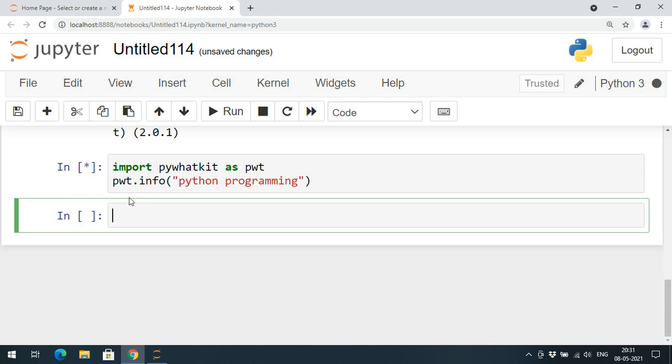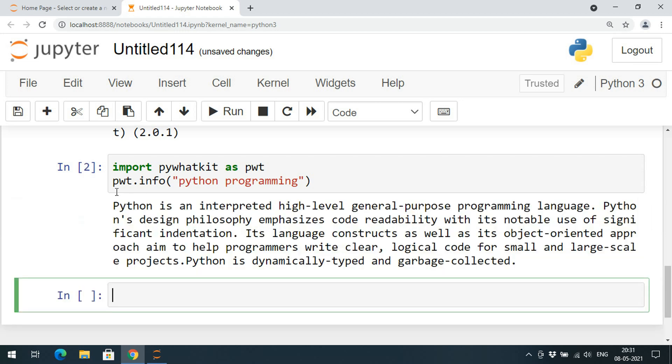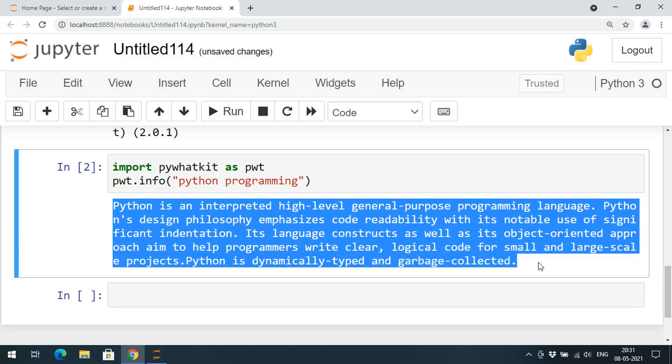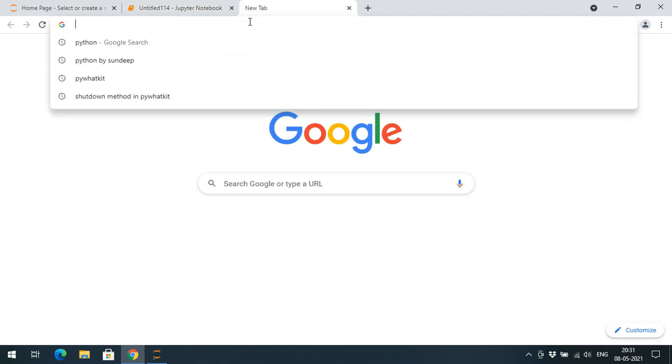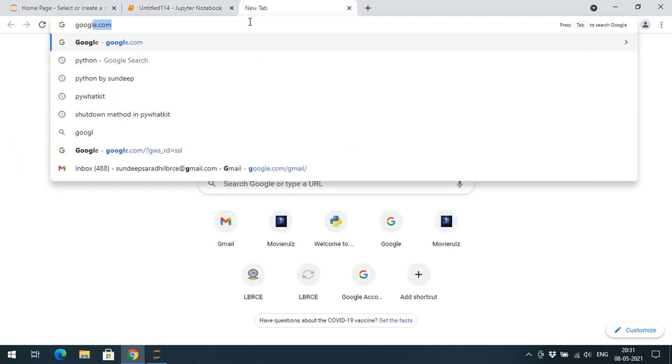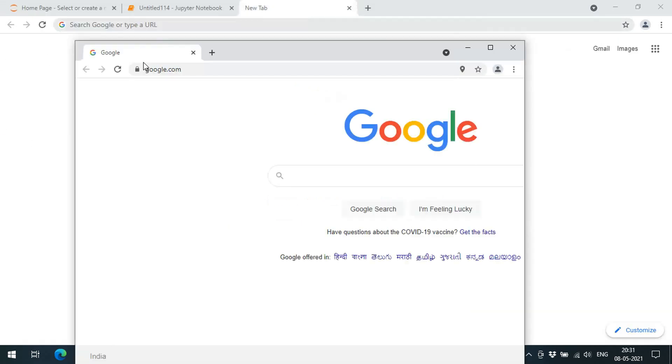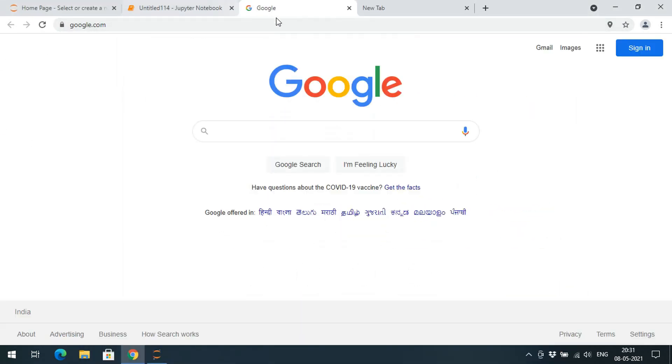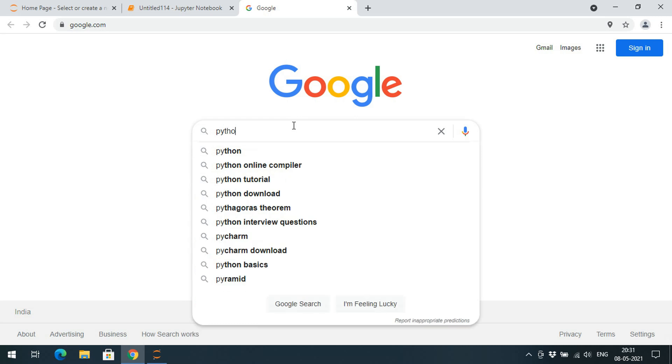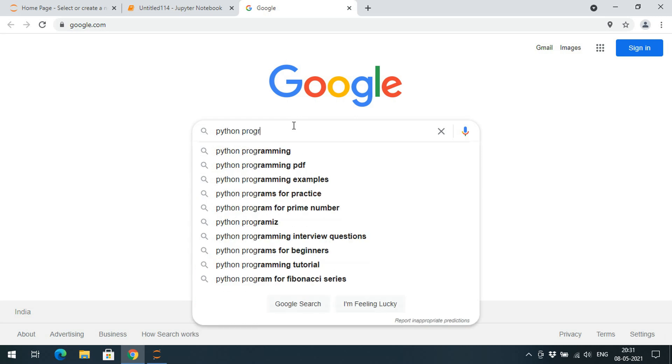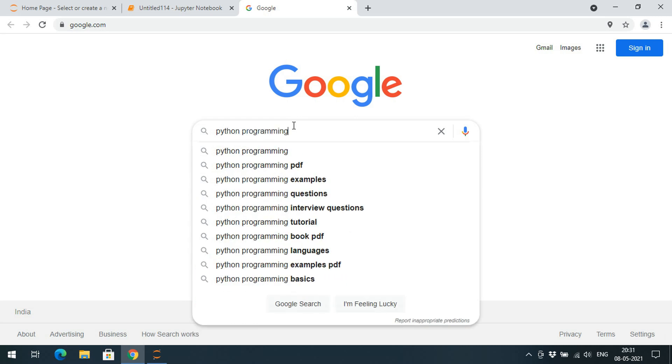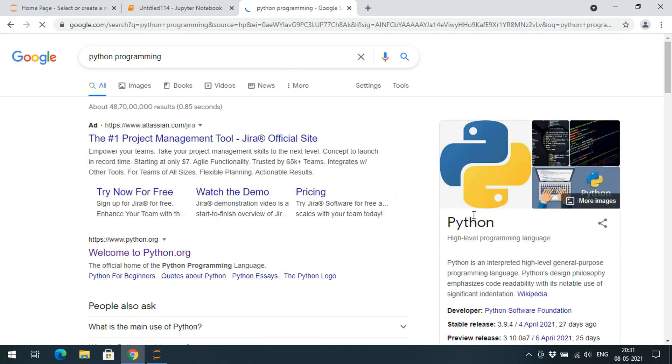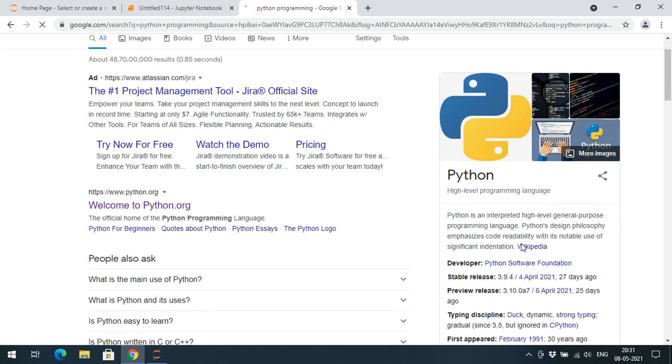If you execute here, the information will be displayed here itself. Wikipedia will not be opened, so directly we can get the information here itself. Let us check. If you go to Google and search for Python programming.